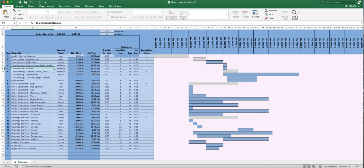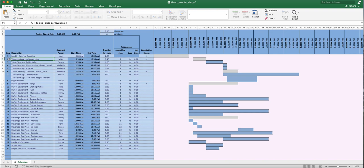A Gantt chart is a project management tool that helps you keep track of interrelated tasks — like the foundation and framing example. The way you tell this tool which tasks depend on which other tasks is through three columns: predecessor, controlling step type, and lag time. For example, step two — placing tables per the layout plan — has controlling step one, meaning step one must be completed before step two can begin.